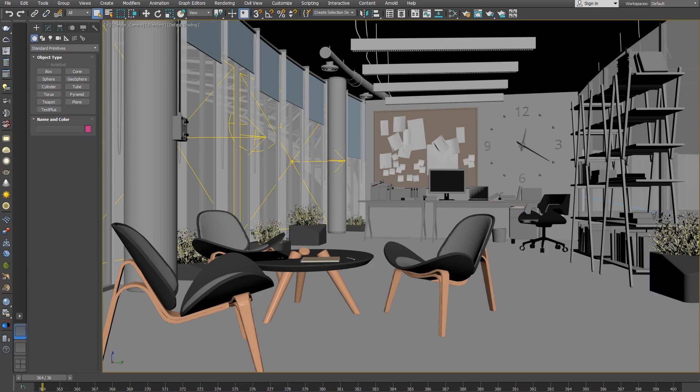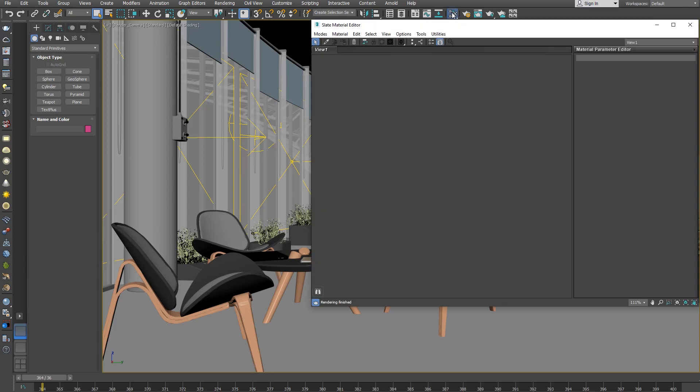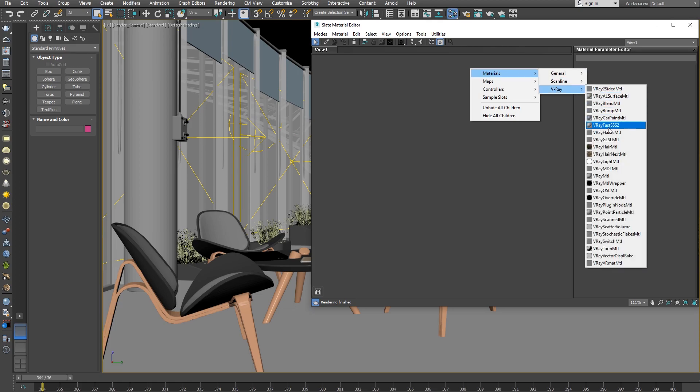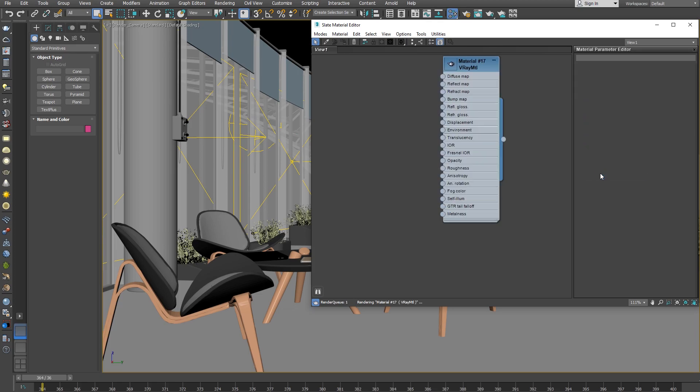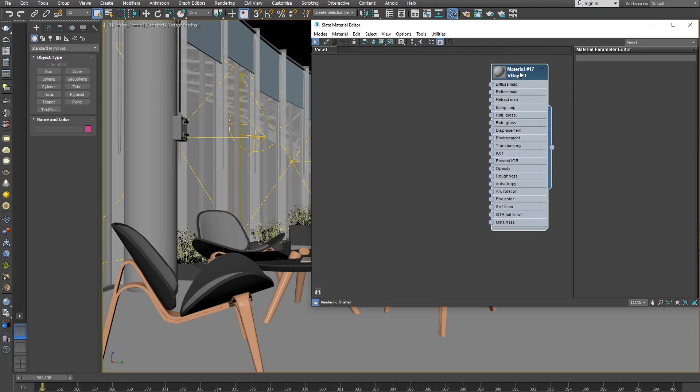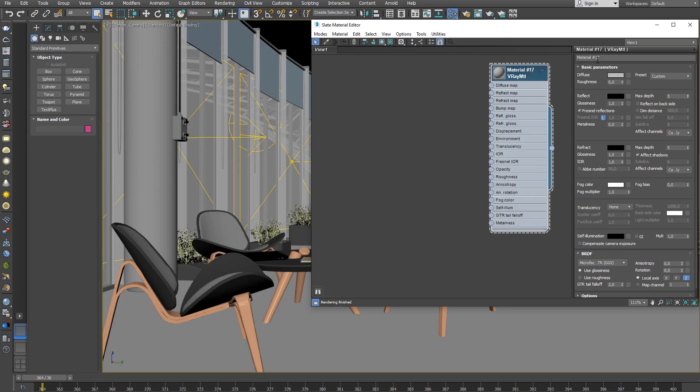Let's start by creating the V-Ray material and assign it to a simple plane which will be our floor. Open the material editor and create a V-Ray material. Give it a proper name. For example, let's call it Floor. Then assign the V-Ray material to the plane.